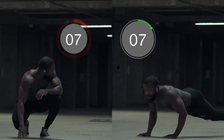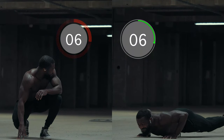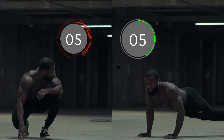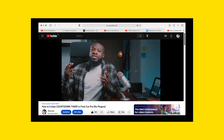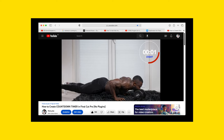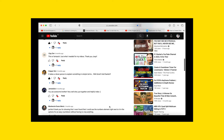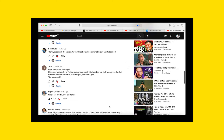In today's video I'll be showing you how to create two countdown timers using Final Cut Pro. Last year I made a video on how to create countdown timers and the result was amazing — thank you for the likes and comments. I thought it's about time I made an update on that tutorial.